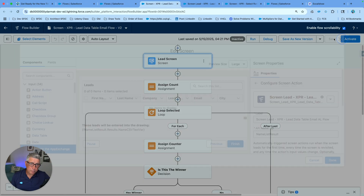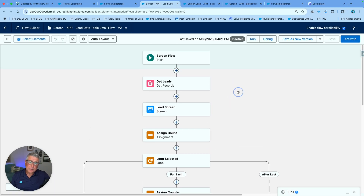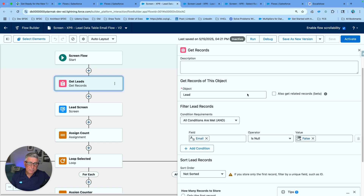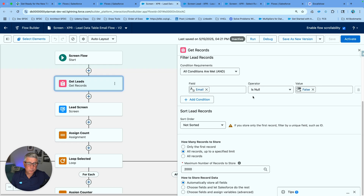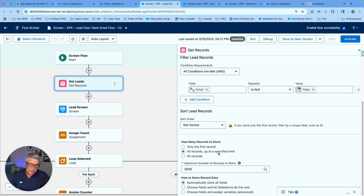If I go to the name CSV text variable, I can see it's available for output — that's the auto launch flow used as a screen action. Now in the parent screen flow, I have a 'get leads' step. I'm getting all leads in the org where email is not null, because I'll need to email the winner. I'm also limiting my get to 2000 elements, because if the org has 100,000 leads, I could go over governor limits. The maximum you can specify for a get is 2000, which is more than enough here.